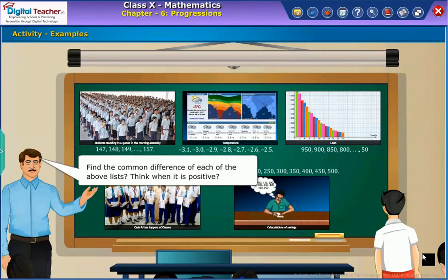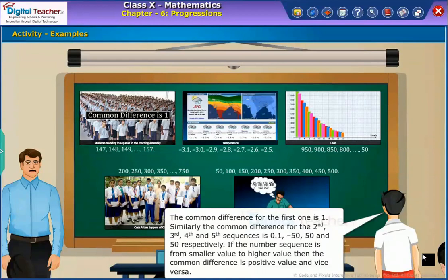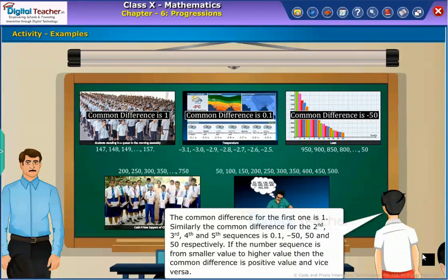Find the common difference of each of the above lists. The common difference for the first one is 1. Similarly, the common difference for the second, third, fourth, and fifth sequences are 0.1, minus 50, 50, and 50 respectively.